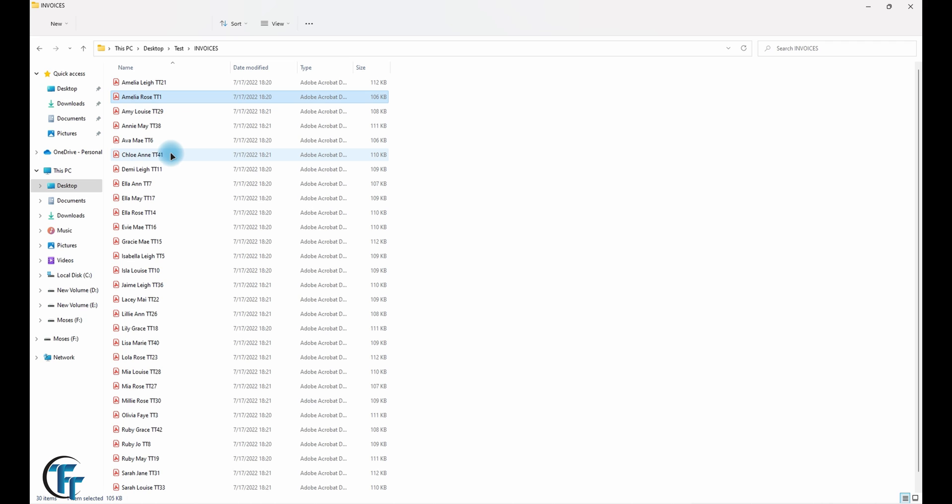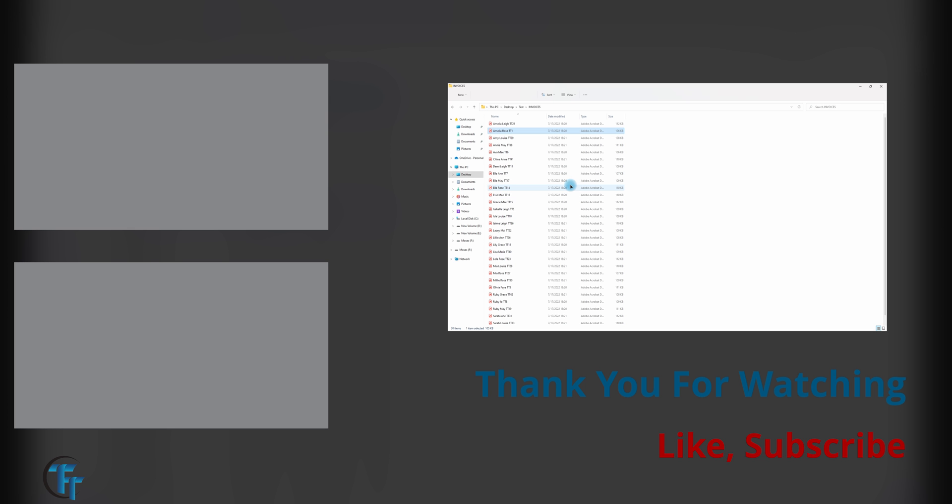So thank you for watching the tutorial all the way to the end. If you're getting value, kindly subscribe and like, share, turn the notification bell on so that you get to be notified every time we upload something new.